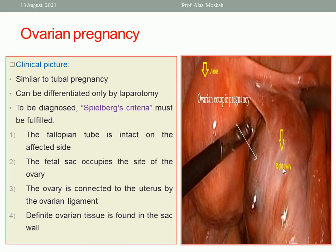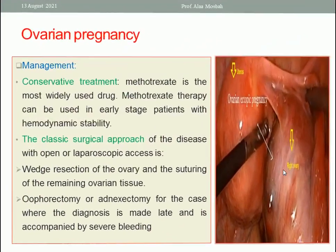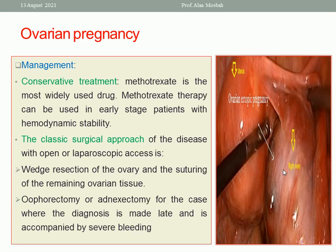Management of ovarian pregnancy: conservative medical treatment with methotrexate can be used in early-stage hemodynamically stable patients. The classic surgical approach includes ovarectomy or adnexectomy for cases diagnosed late with severe bleeding, or wedge resection of the ovary — removing the gestational sac and product of conception and suturing the remaining ovarian tissue.